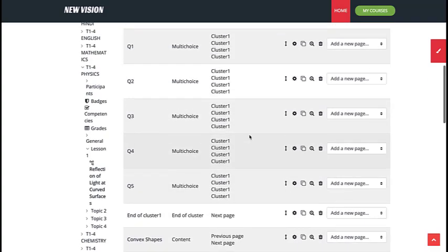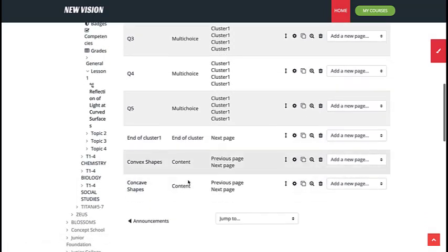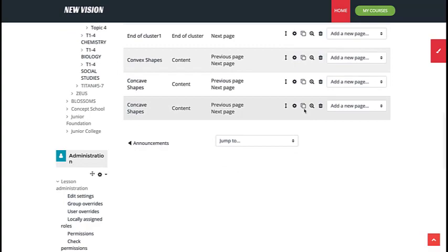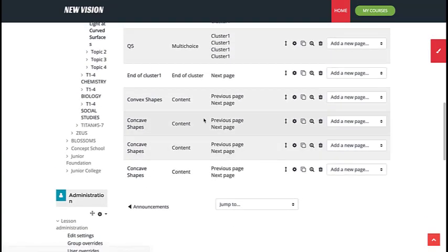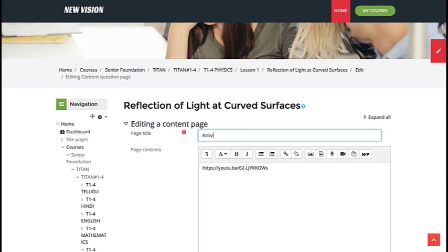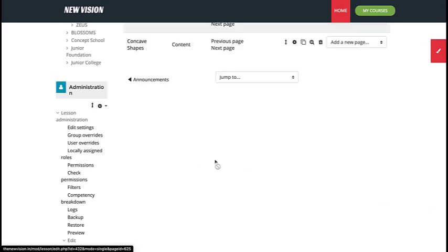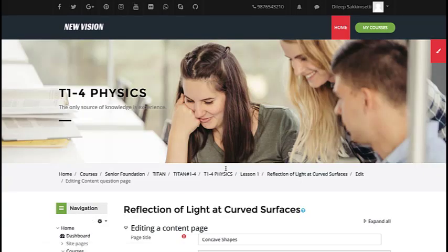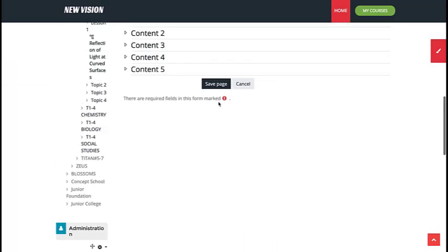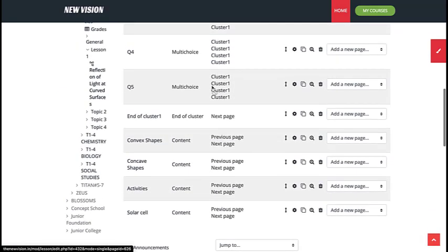This is a repetitive process where we add Q1 through Q5 between any two content pages. Let us assume questions are already in place between the remaining pages. I will now create additional content pages to demonstrate two more ideas. I add a page called Activities and another called Solar Cell. So I now have a total of five content pages: Spherical Surfaces, Convex Shapes, Concave Shapes, Activities, and Solar Cell — plus the initial heading page.